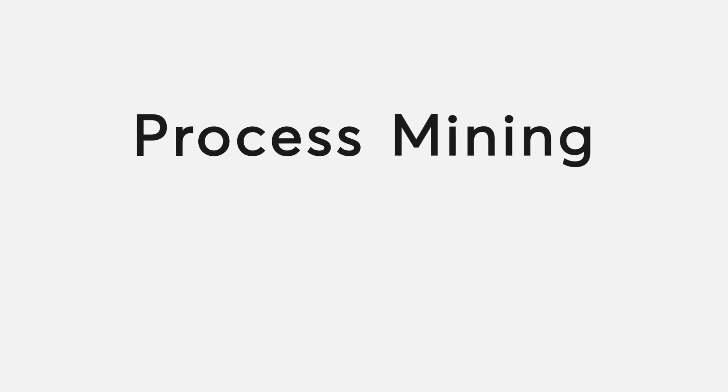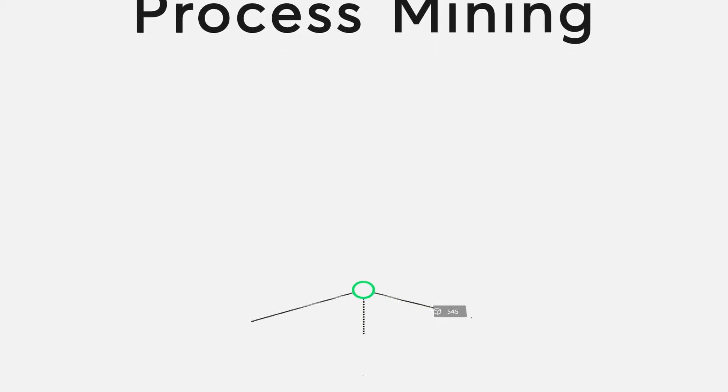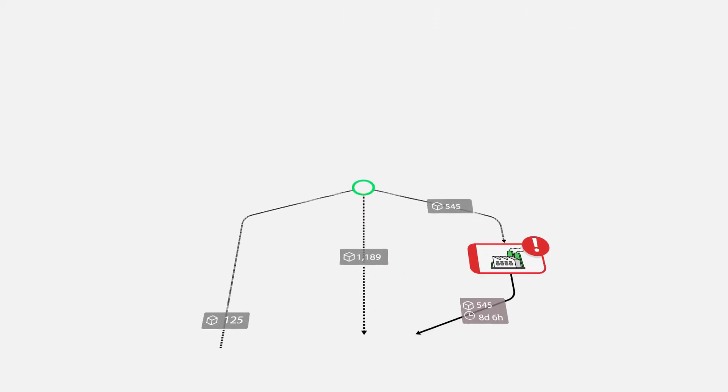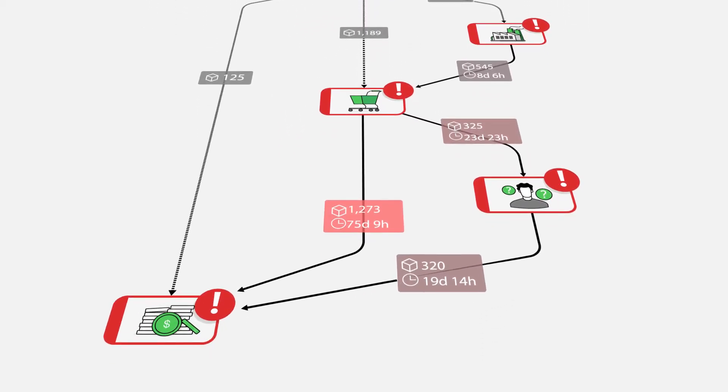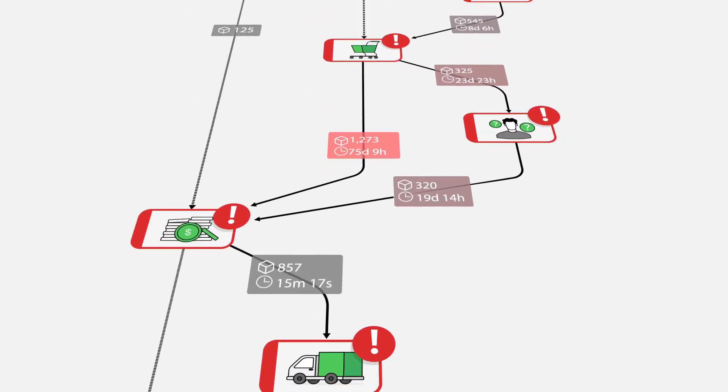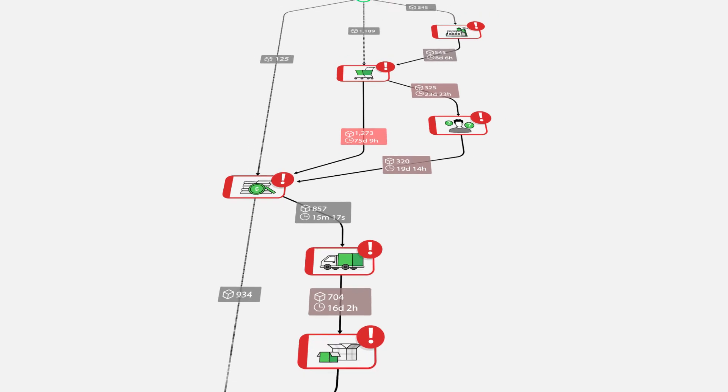With Process Mining, you use existing process data, tracked and saved by your IT system, to visualize your process reality.